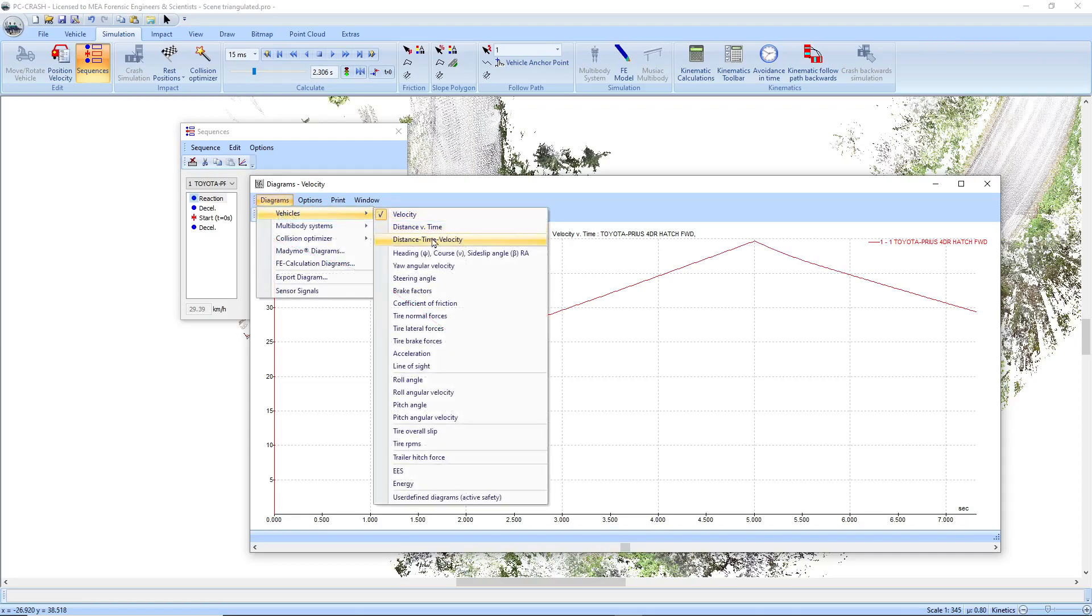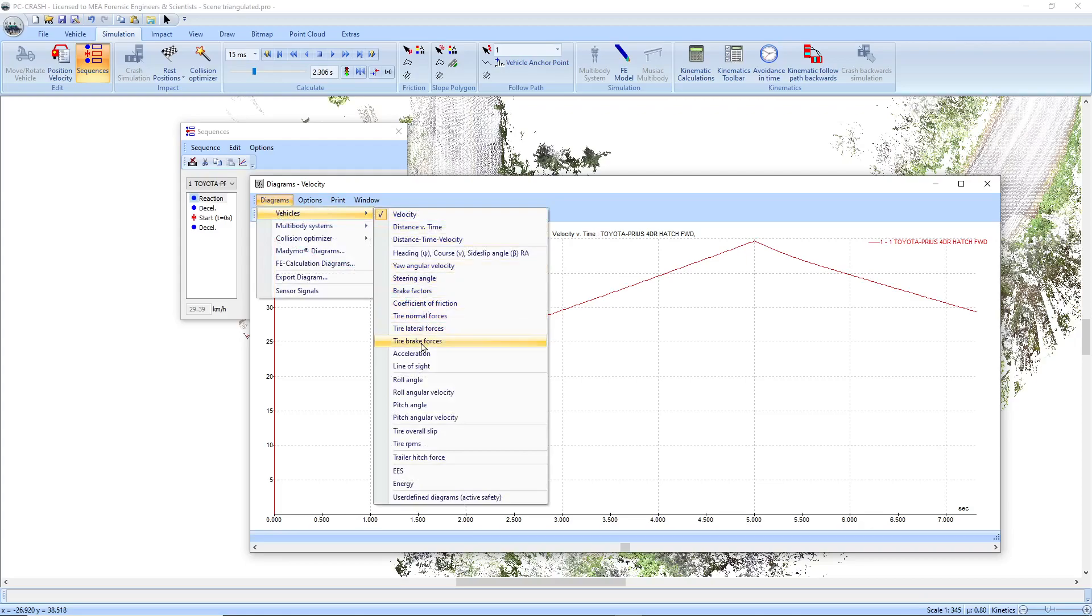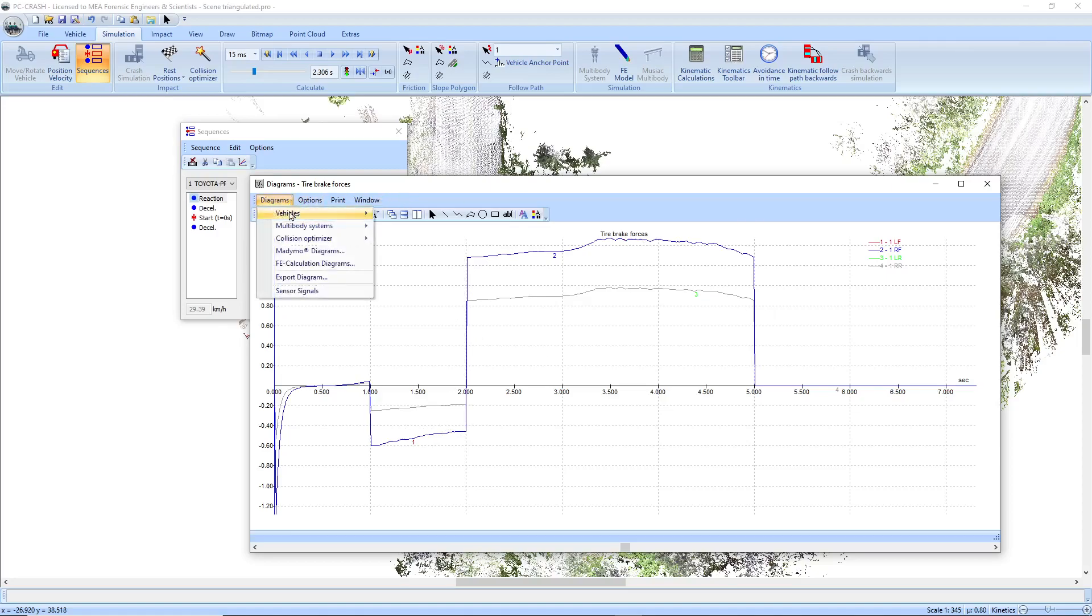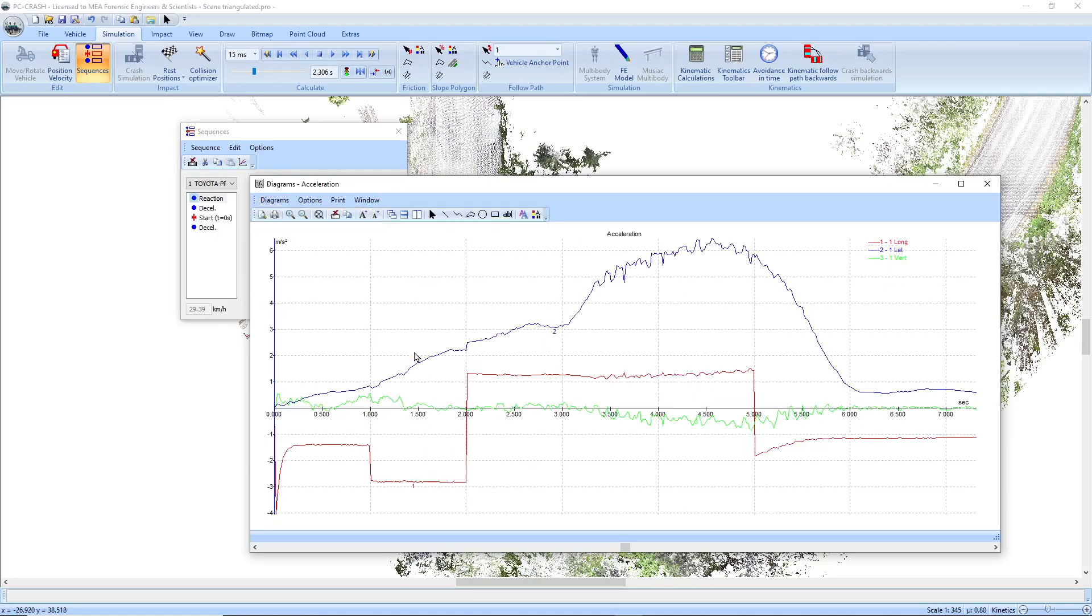So if we take a look at our tire brake forces, you'll see that there's actually some applied forces here in order to get it to do this. You'll see the acceleration, the longitudinal acceleration required to have it match the speed.